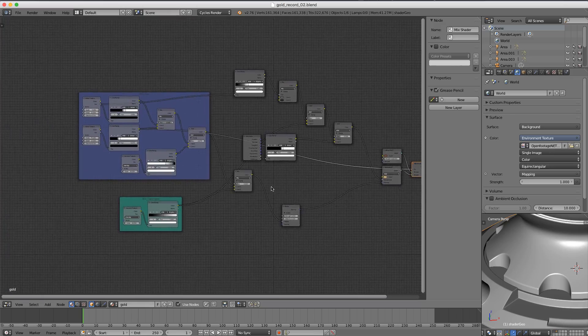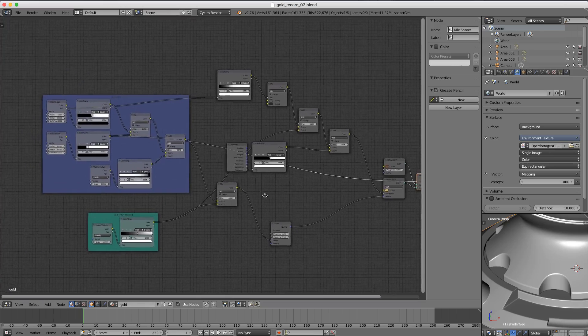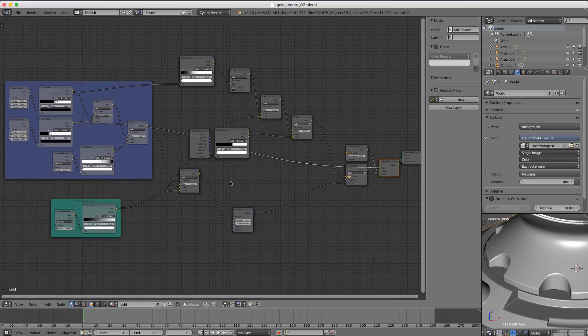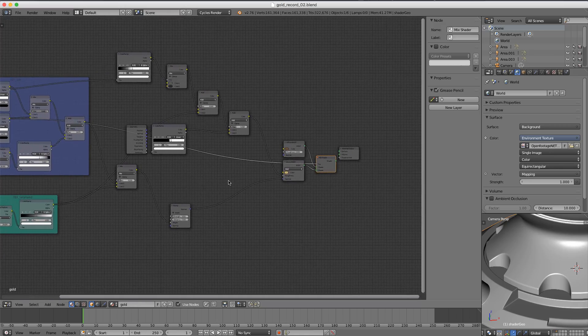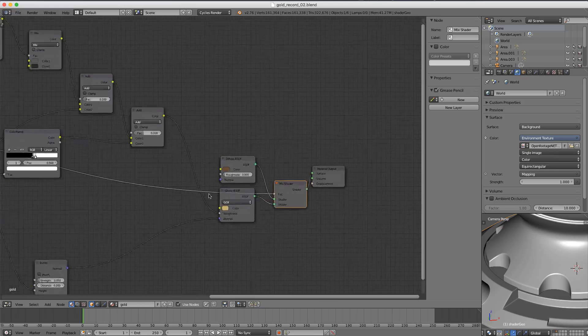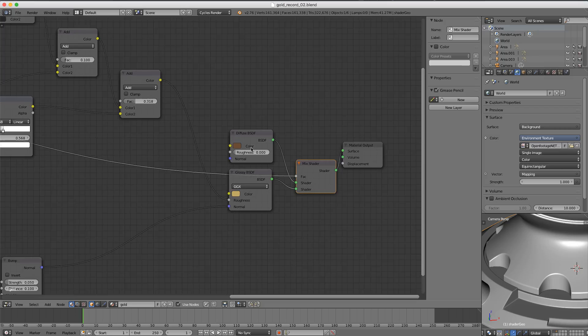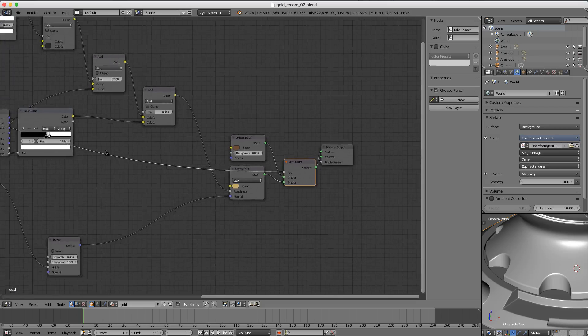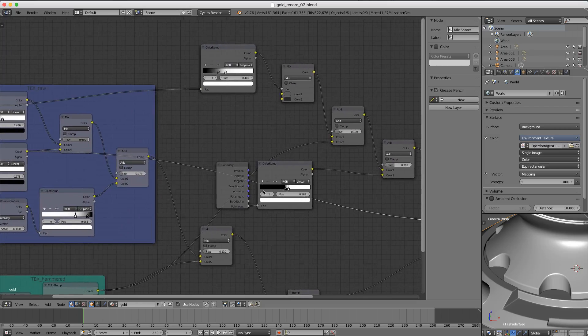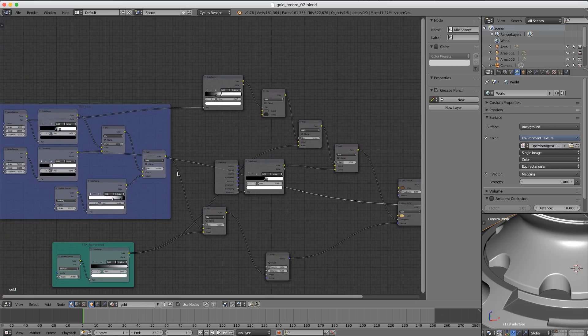If we look back at our node network, we can think about some areas that would be really nice for manipulating the shader further. Let's say we don't want it to be gold but we want it to be silver or copper. We can easily plug that color in right here to the Glossy BSDF. Also, if we want to change the rust color for some reason, or if we want to make the rust spots bigger but keep the rest of the shader the same.